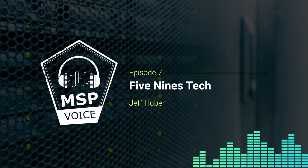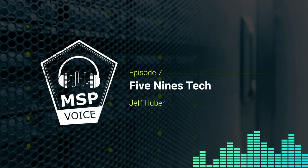Welcome to MSP Voice, the weekly show for MSPs by MSPs. Brought to you by CloudBerry, the number one cross-platform cloud backup. Learn more at cloudberrylab.com. This is MSP Voice. Hello and welcome to MSP Voice. This is episode number seven.